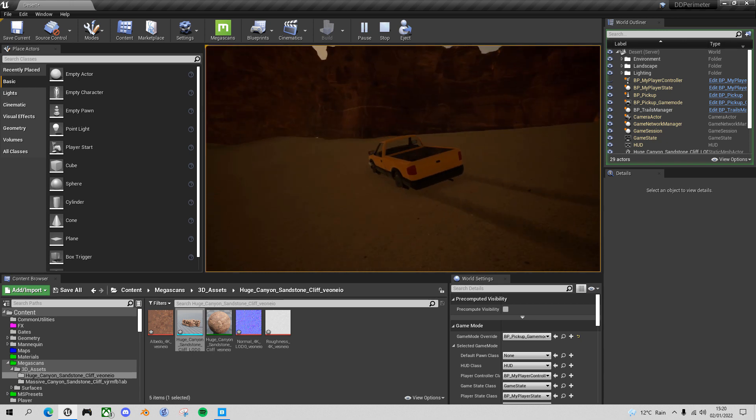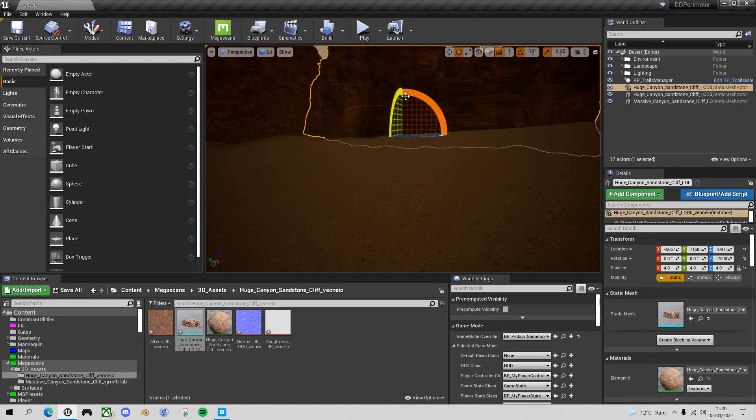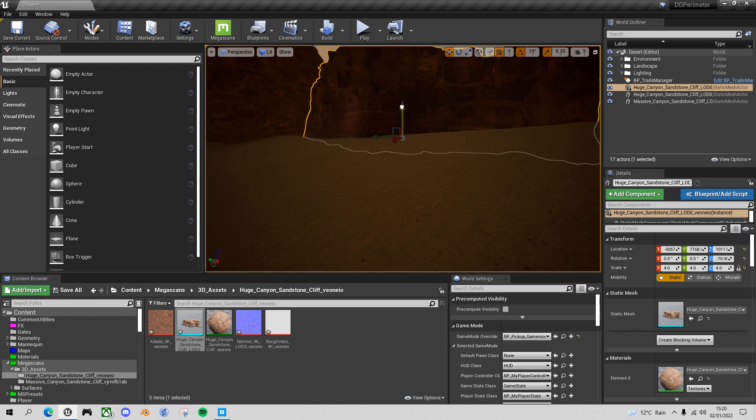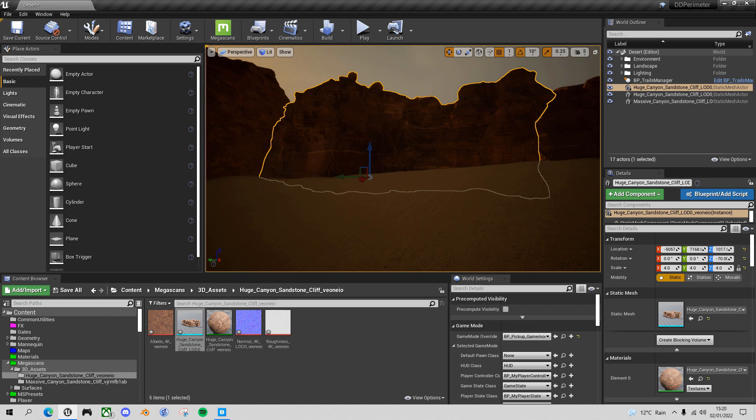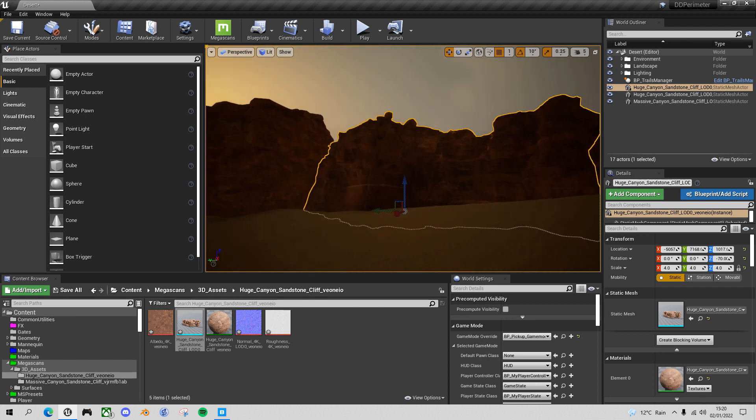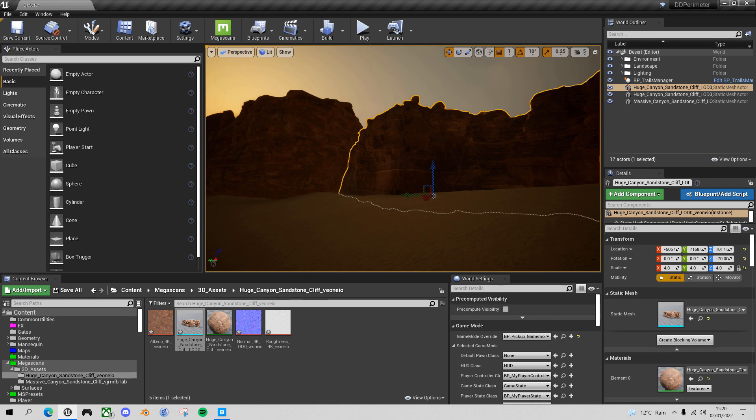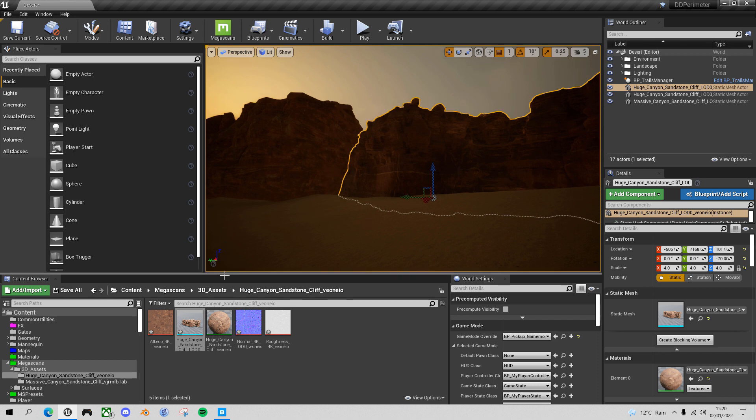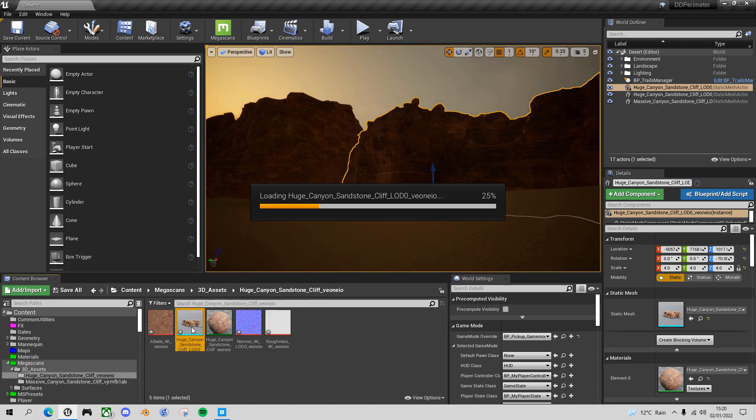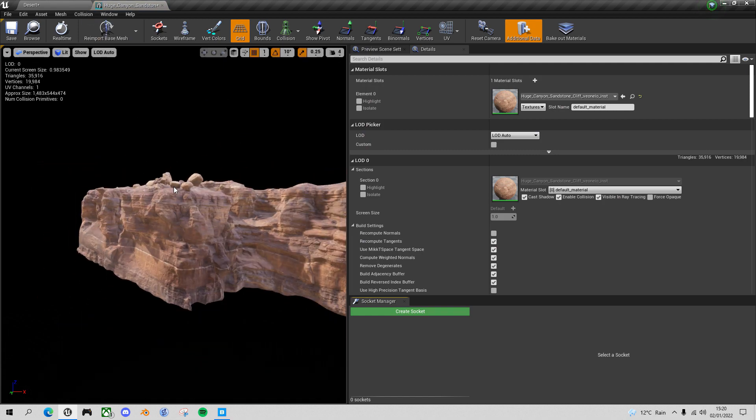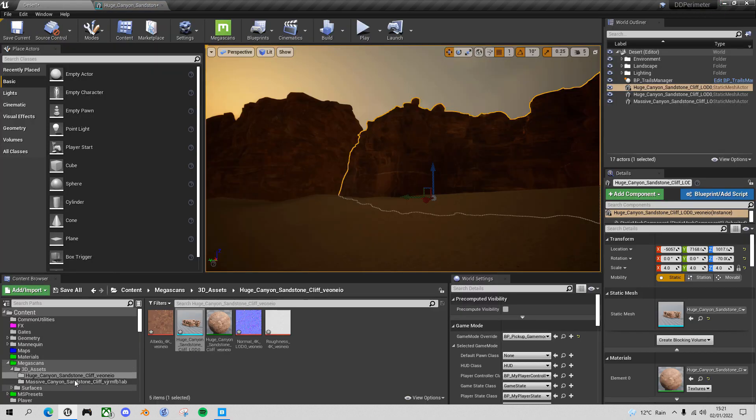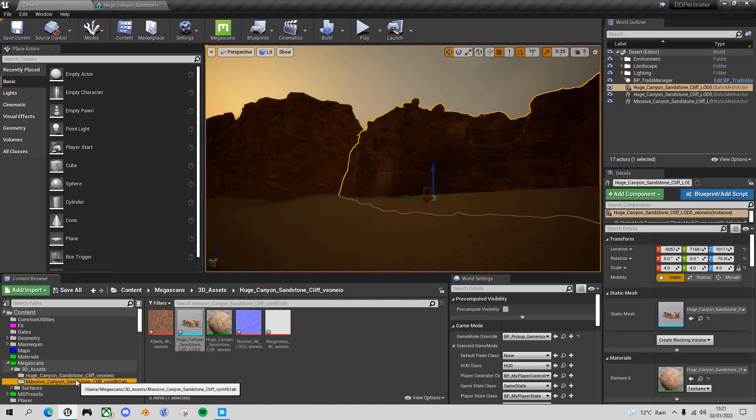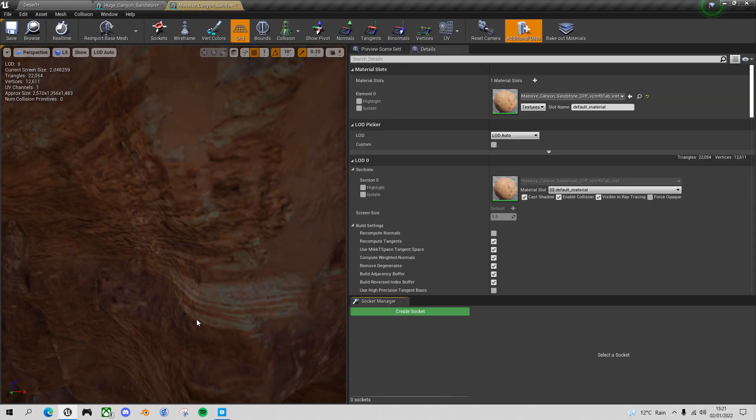Let's fix that little gap there. Let's fix that first. I'll just take that and drag it down. And what we need to do is open up these two meshes and create a more simple collision for them. So if you open them both up, open up the huge canyon sandstone and go back and open up the other one, the massive canyon sandstone mesh.